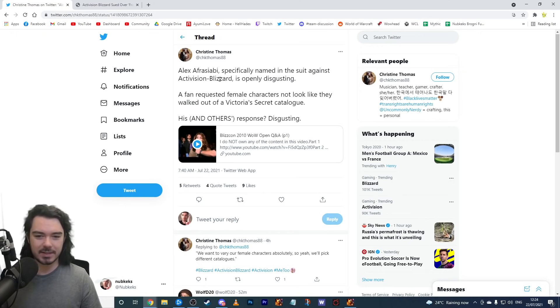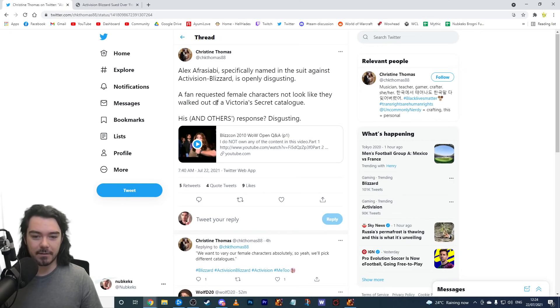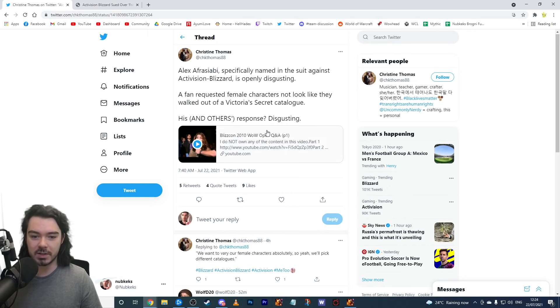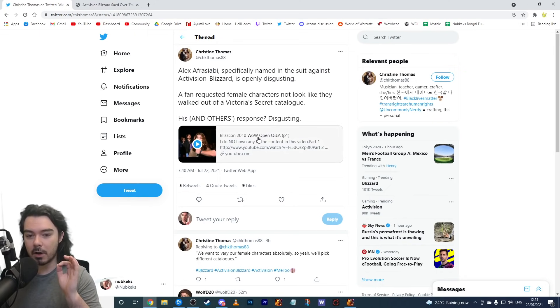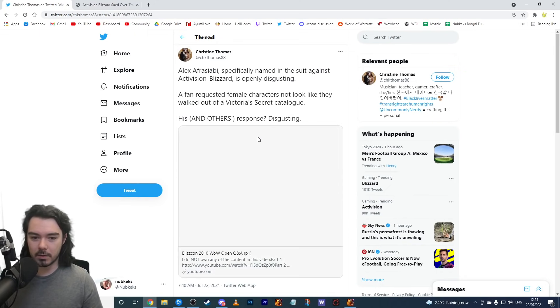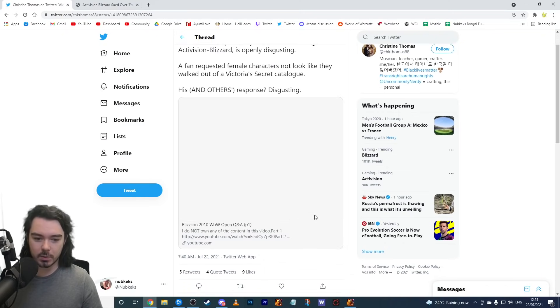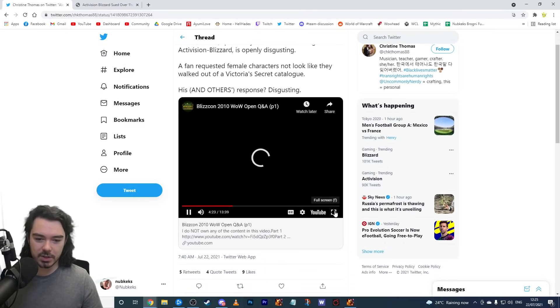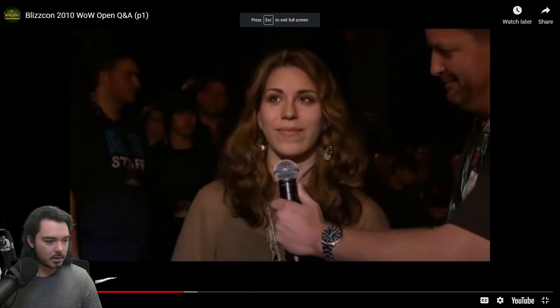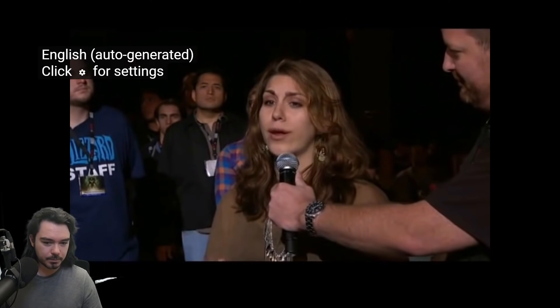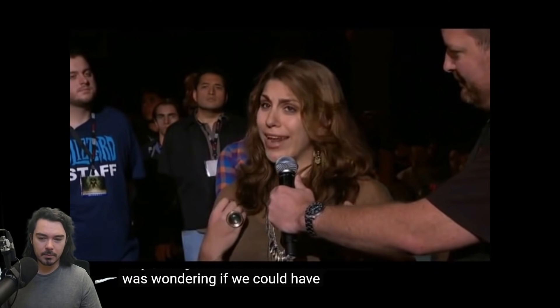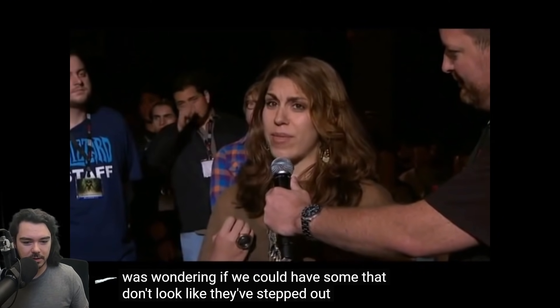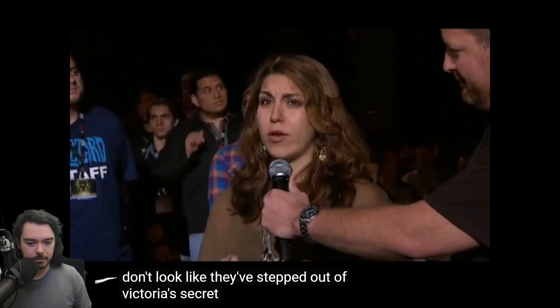But yeah, look at this. Yeah, this is bad. Specifically named in the suit against Activision Blizzard is openly disgusting. A fan requested female characters not look like they walked out of a Victoria's Secret catalog. His and others' response is disgusting. Let's look at this. This is from 2010, guys, from the Q&A. Let's watch this. Because this, again, just watch this short clip, but this is just crazy. Hopefully you guys can hear this.